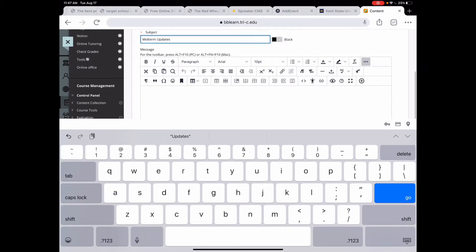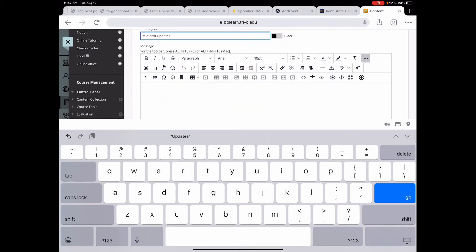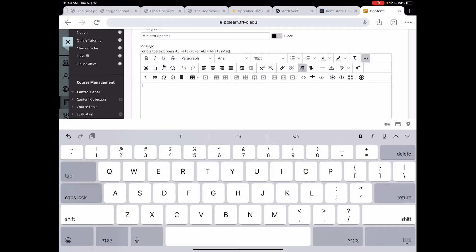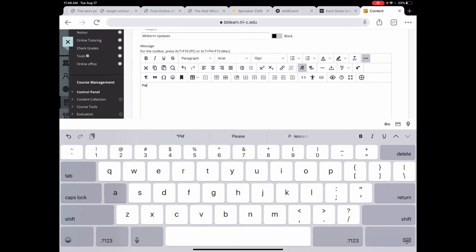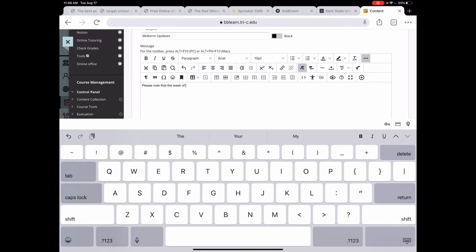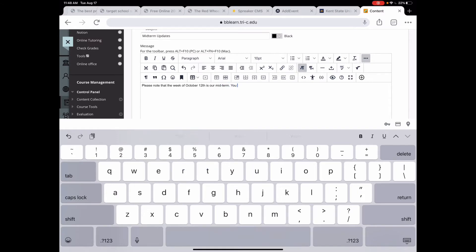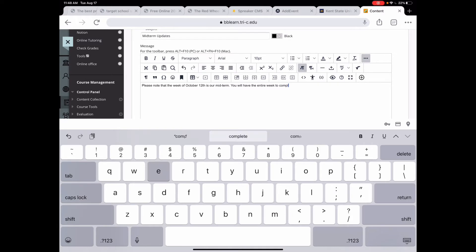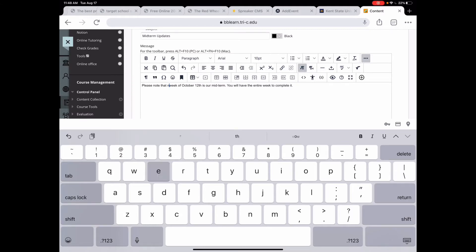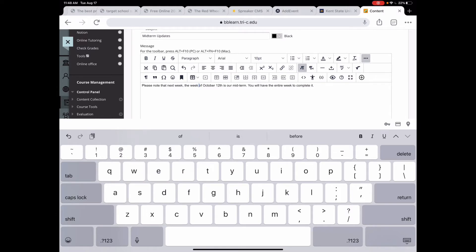You can see I'm using my iPad on this. Then I'm going to click into the text editor and I'm going to put in whatever information I want them to know. Please note that next week, the week of October 12th is our midterm. You will have the entire week to complete it.